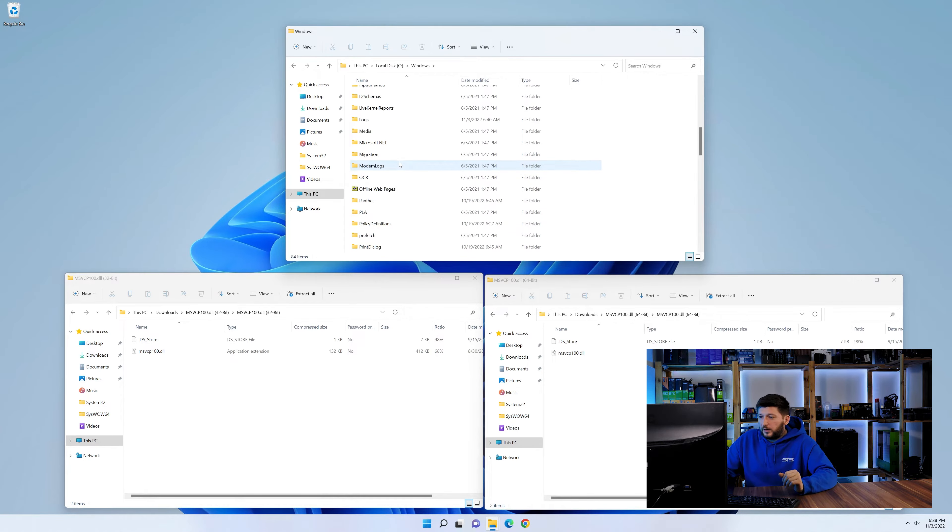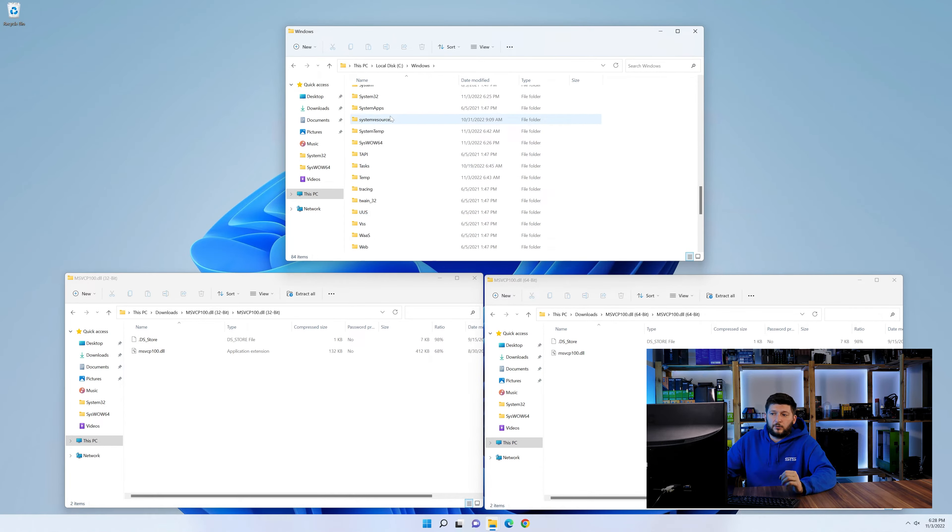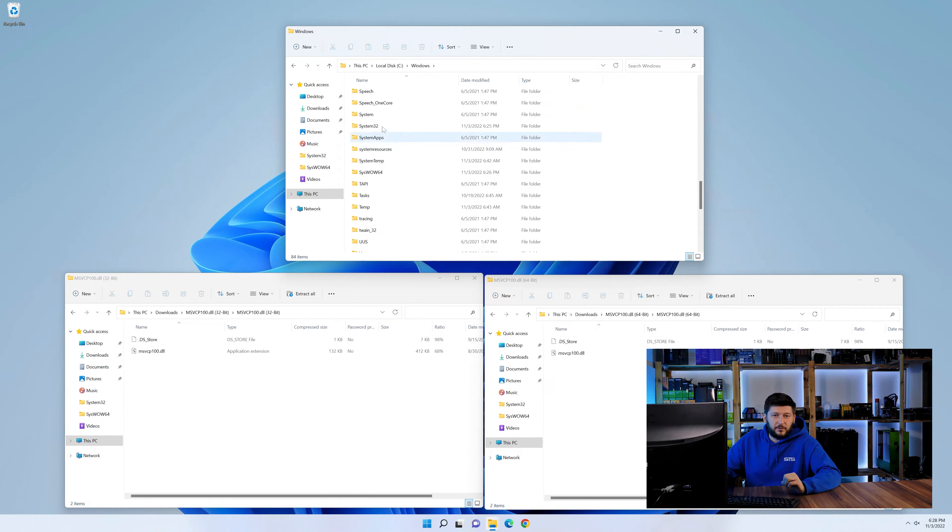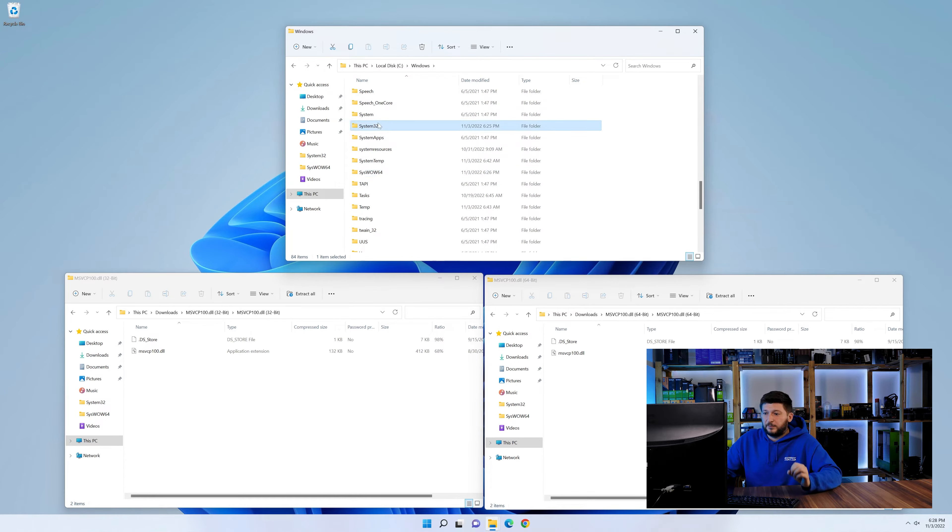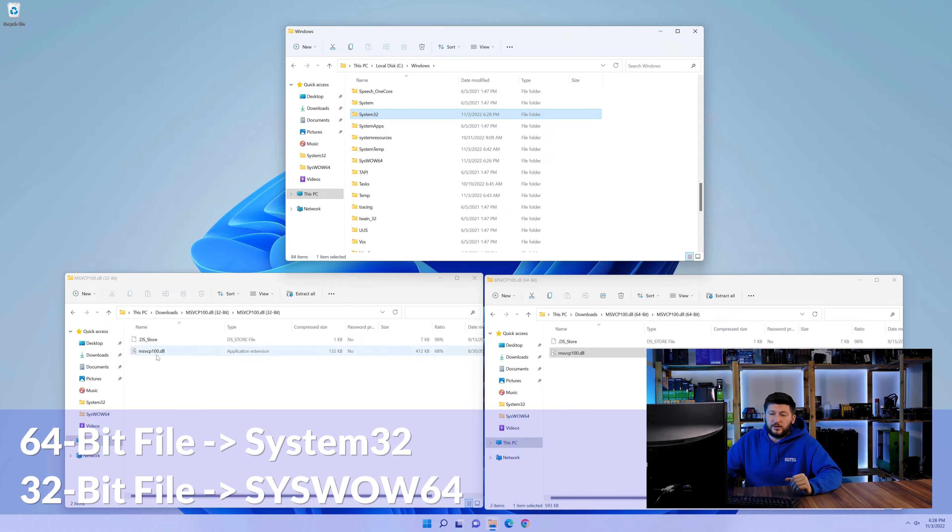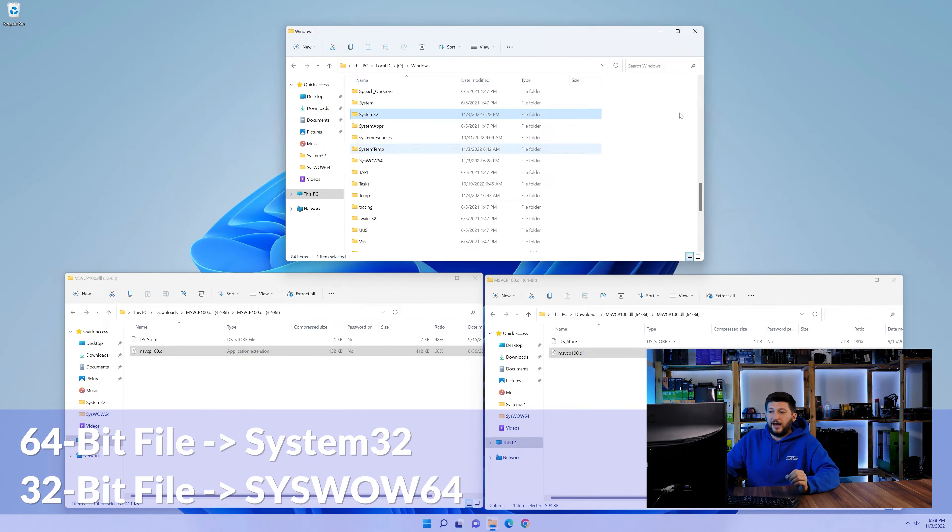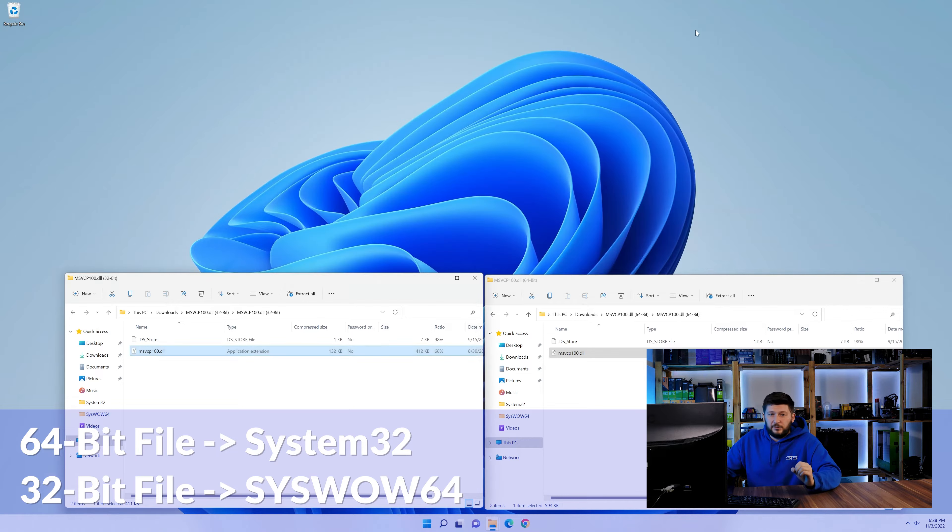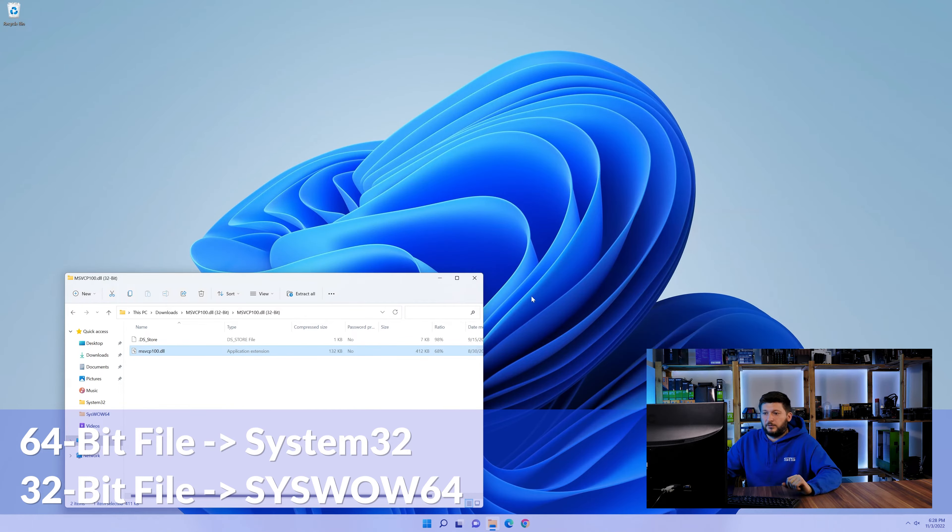Now, scroll all the way down until you can see the folder called System32 and SysWow64. Here, drag the 64-bit file into the System32 folder, and the 32-bit file into the SysWow64 folder.